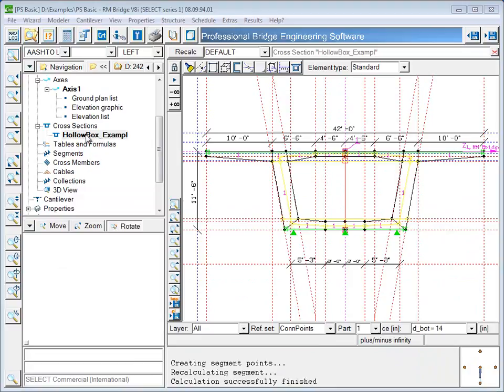Now that the axis and cross section have been defined, they can be combined together into a segment. In the RM bridge modeler, the term segment refers to a structural unit comprised of several beam elements. For example, the superstructure of this bridge will be a segment consisting of 35 beam elements, and each of the piers will also be its own segment consisting of 4 beam elements.